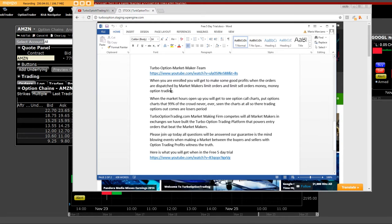The orders will be dispatched by the market makers, the limit orders and limit sale orders, money, money, option trading.